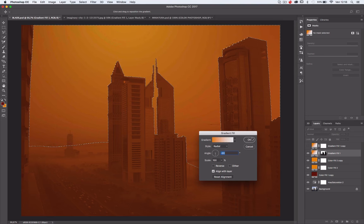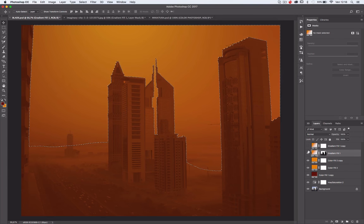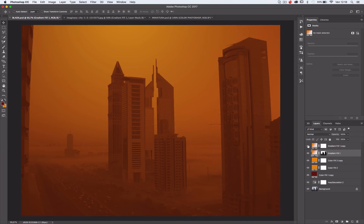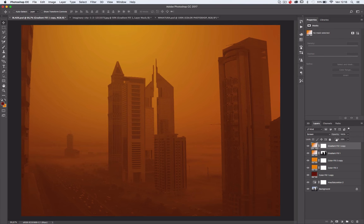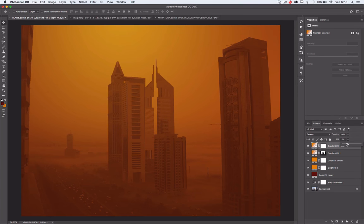Press OK, duplicate the layer, like that, delete the mask, put the blending mode on screen, and the fill at 28%.